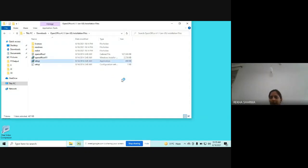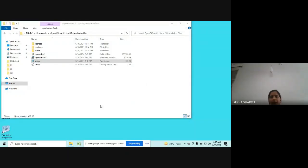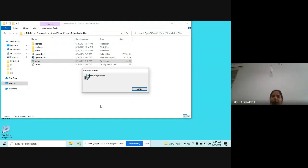After double-clicking, it will ask permission from you to install. From that window, you have to click on Yes. I have clicked on Yes.